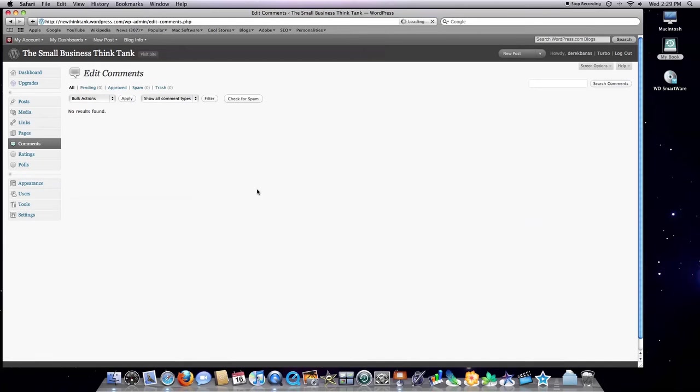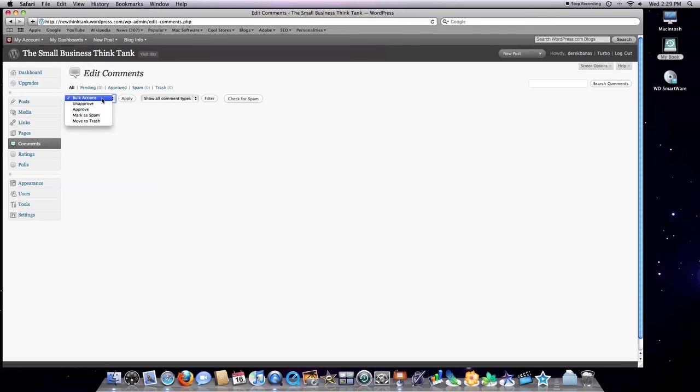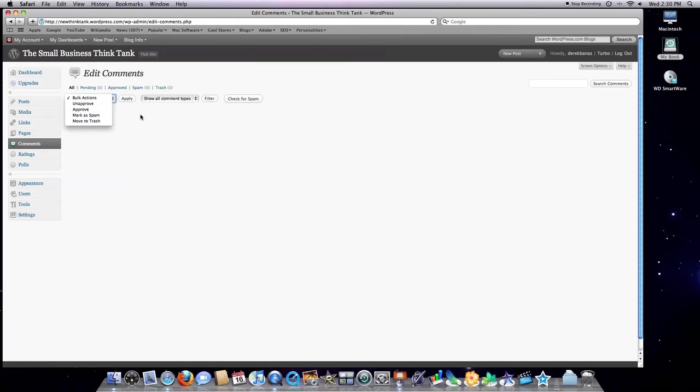Down in the comment section, as I referred to earlier, this is a brand new blog I set up. If people were commenting on my articles, I could sit here and decide if I wanted to approve them and allow people to see them, mark them as spam, or delete them by just clicking in here on move to trash.